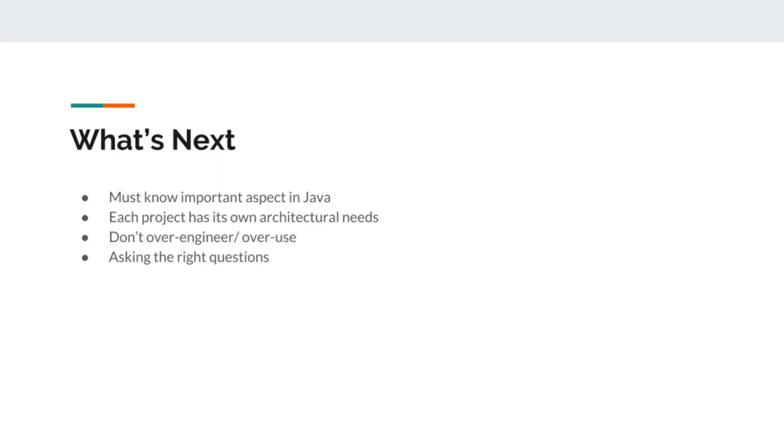When you're designing these kinds of things, you have to ask yourself the right questions. If you're writing a custom annotation, is it really helping your code, helping your developers achieve something?